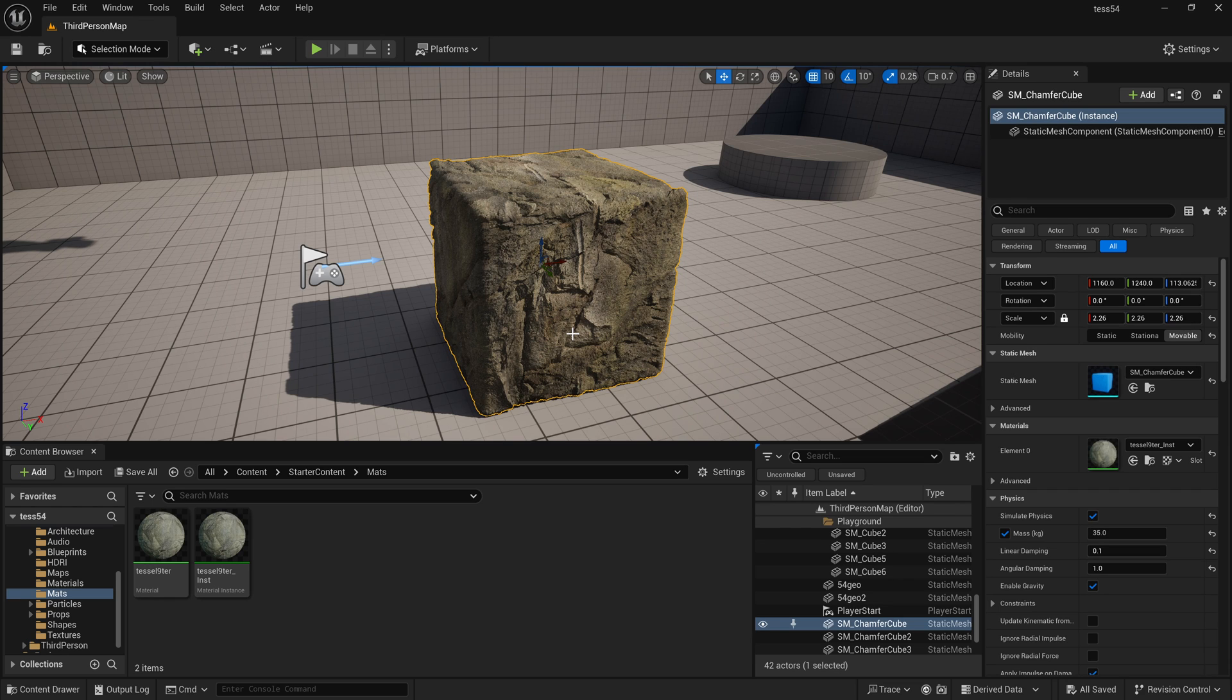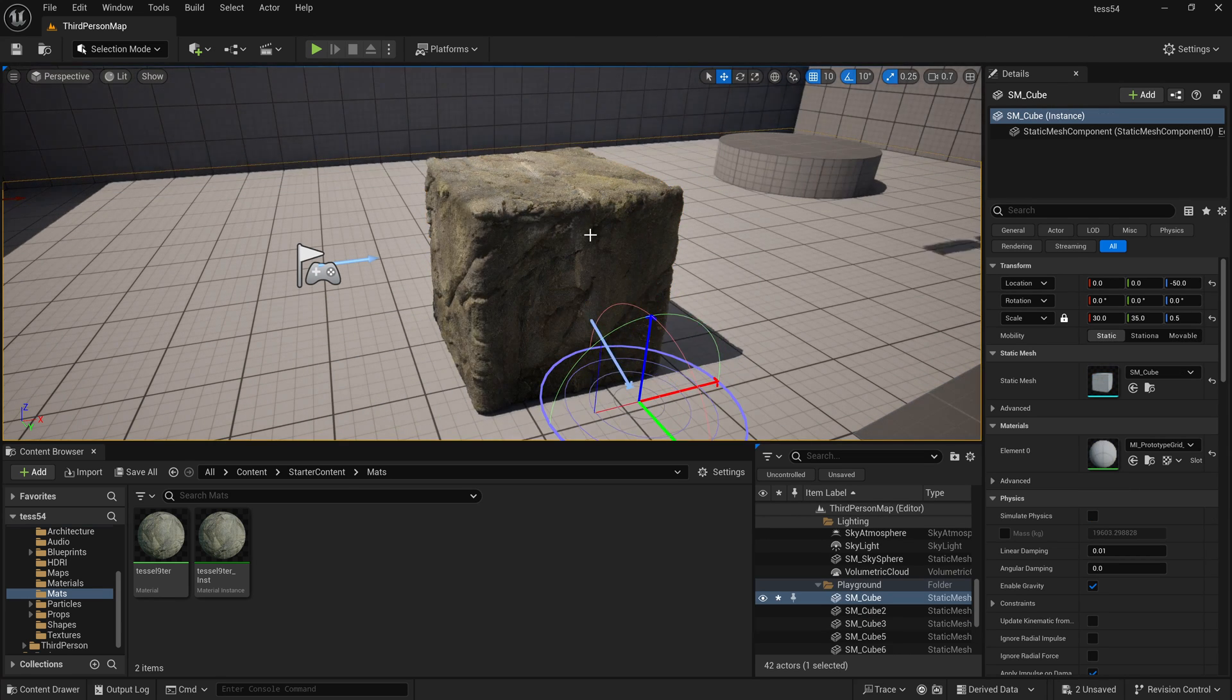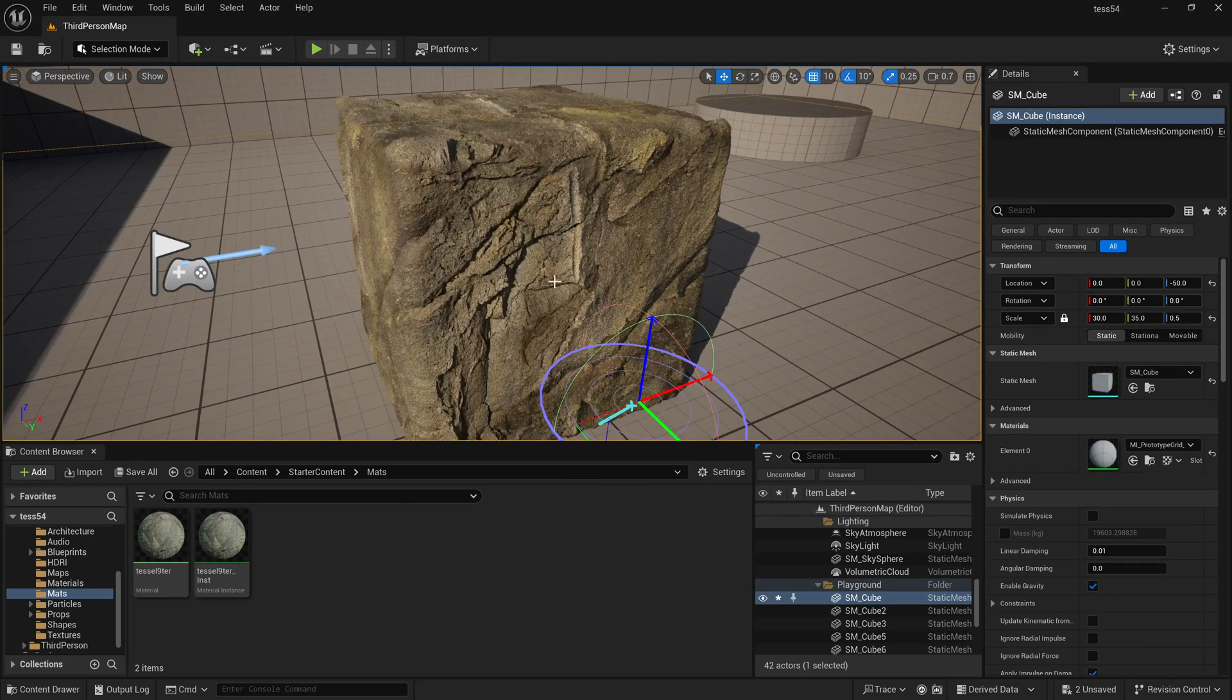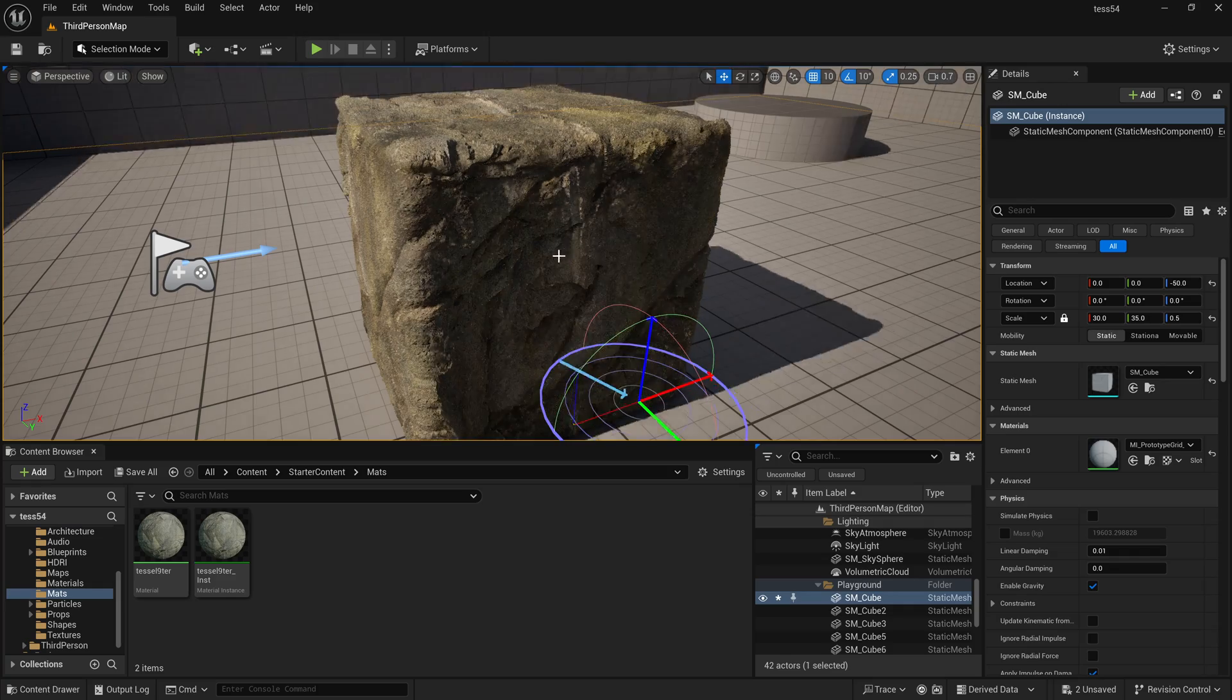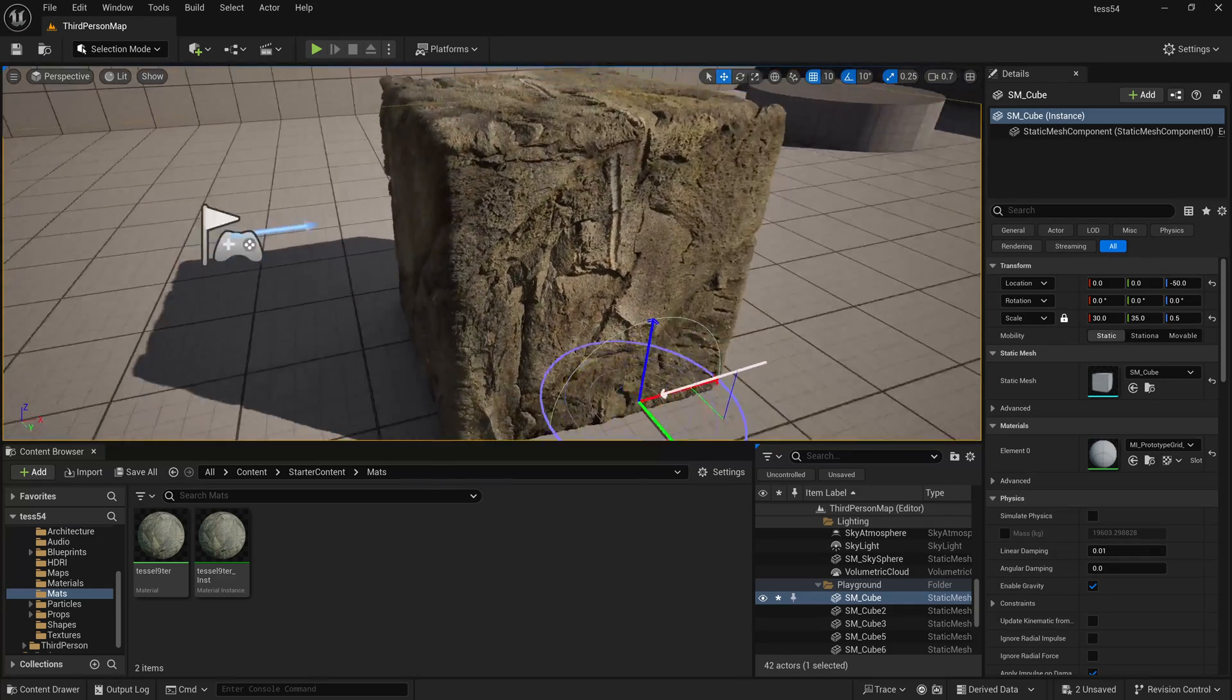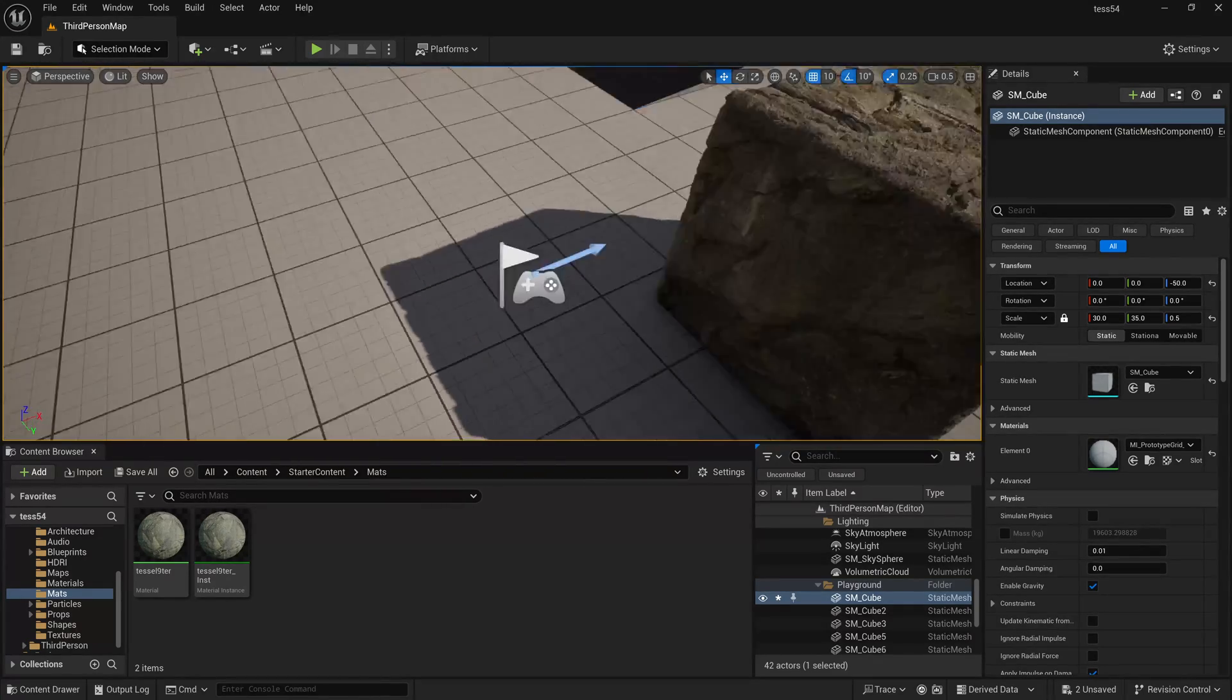As you can see, we can now tessellate and displace any arbitrary geometry and any asset that we want. As a bonus, it doesn't only displace the geometry that you see, it gets the benefit of self-shadowing as you can see these kind of indentations in our cube is being self-shadowed.